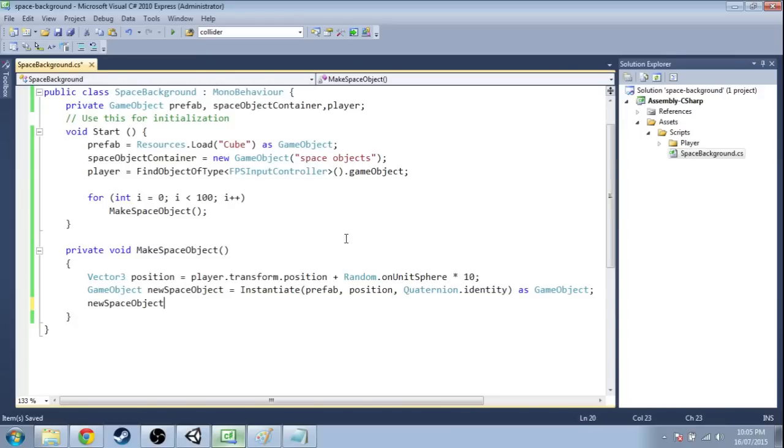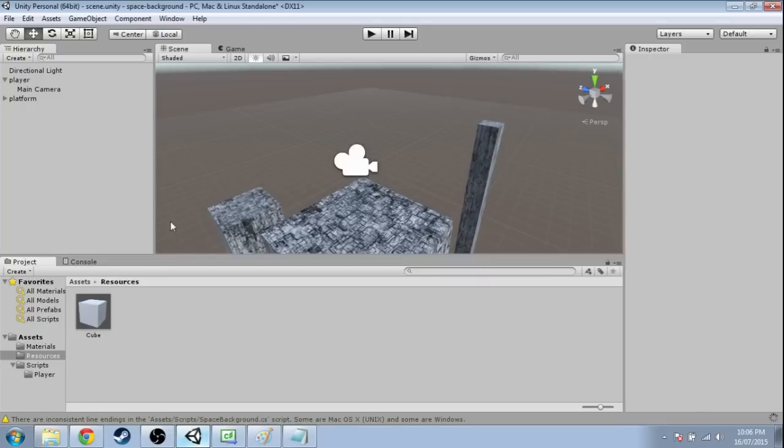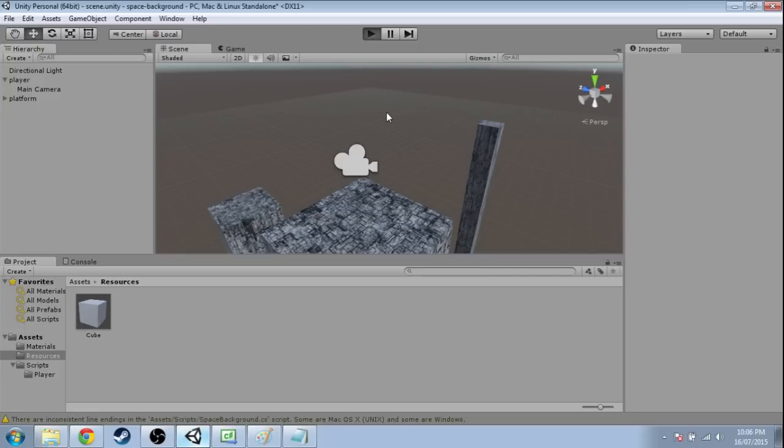Finally, we're going to put it inside that space object container. Its parent is going to be inside this space object container and save that so that when these all pop up, they'll be inside something like this. So we'll press play and see where we are.